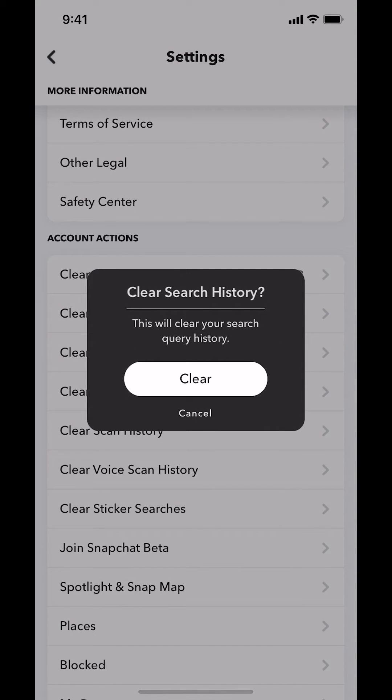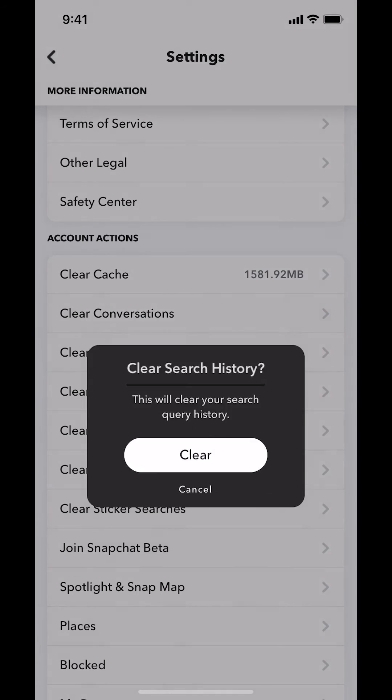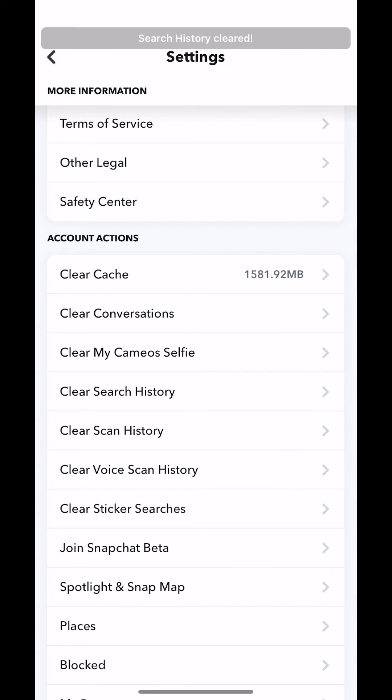Then you will arrive on this main screen. Tap where it says Clear. Then they're going to say Search History Clear. And that's how you delete search history on Snapchat.